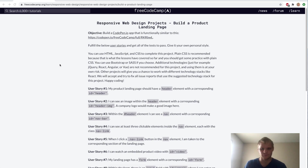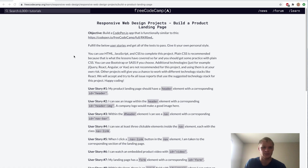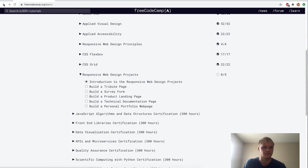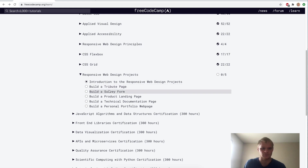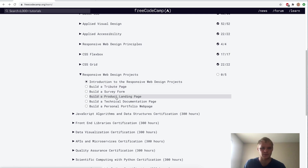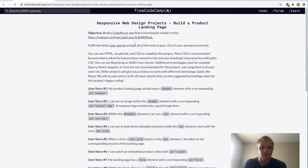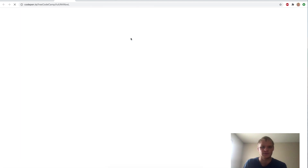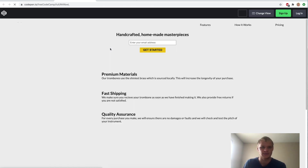Today we're going to build a product landing page from FreeCodeCamp — this is the next project in the series. First we built the Tribute page, then the Survey Form, and now we're on the product landing page. We have to build something similar to this.